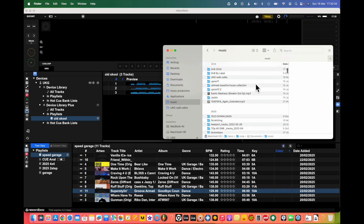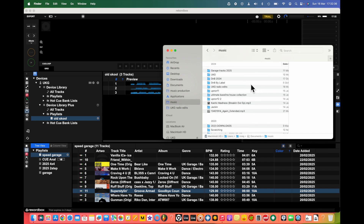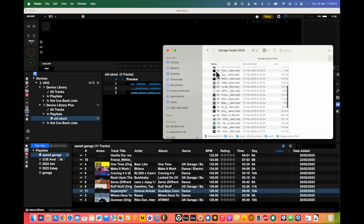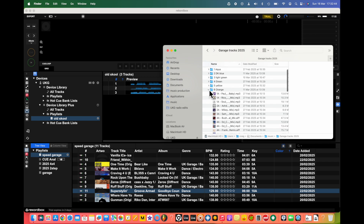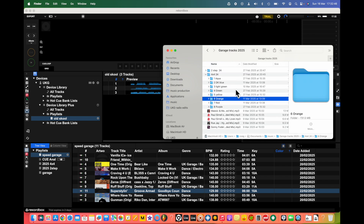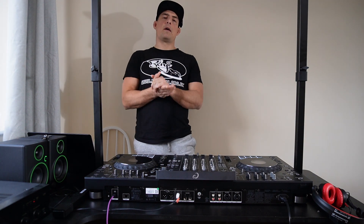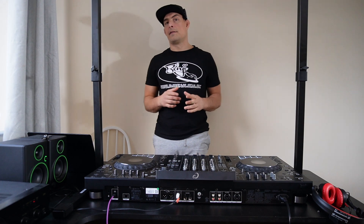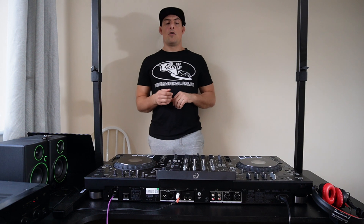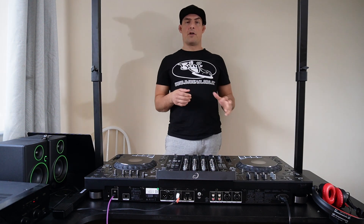If we go to our garage tracks and click on this, you'll see I've got all my tracks split out into different colors: aqua, dark blue, light green, green, yellow, orange, red, purple. I really recommend that you give all of your songs a color scheme — even if you don't have Rekordbox, or you prefer Serato or Algoriddim DJ.